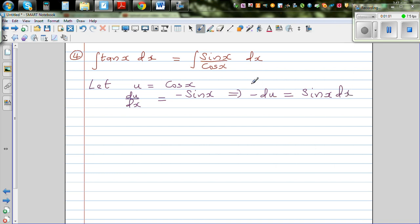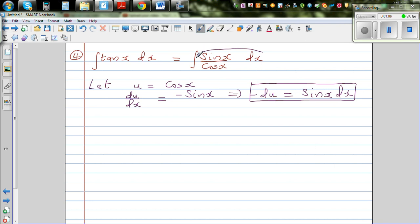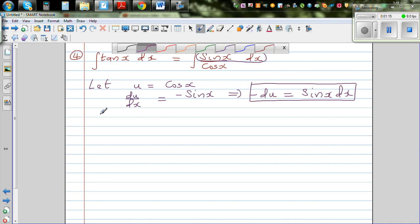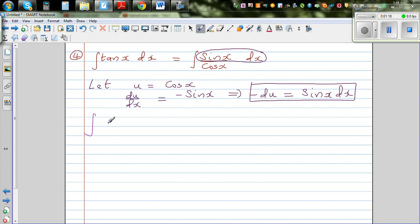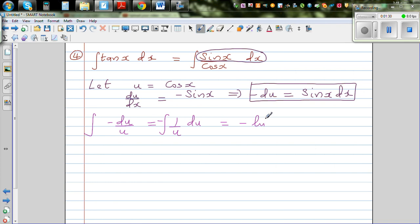The numerator sin(x) dx can be replaced by -du, and cos(x) can be replaced by u. So this becomes integration of -du over u, which is the same as -∫(1/u) du.